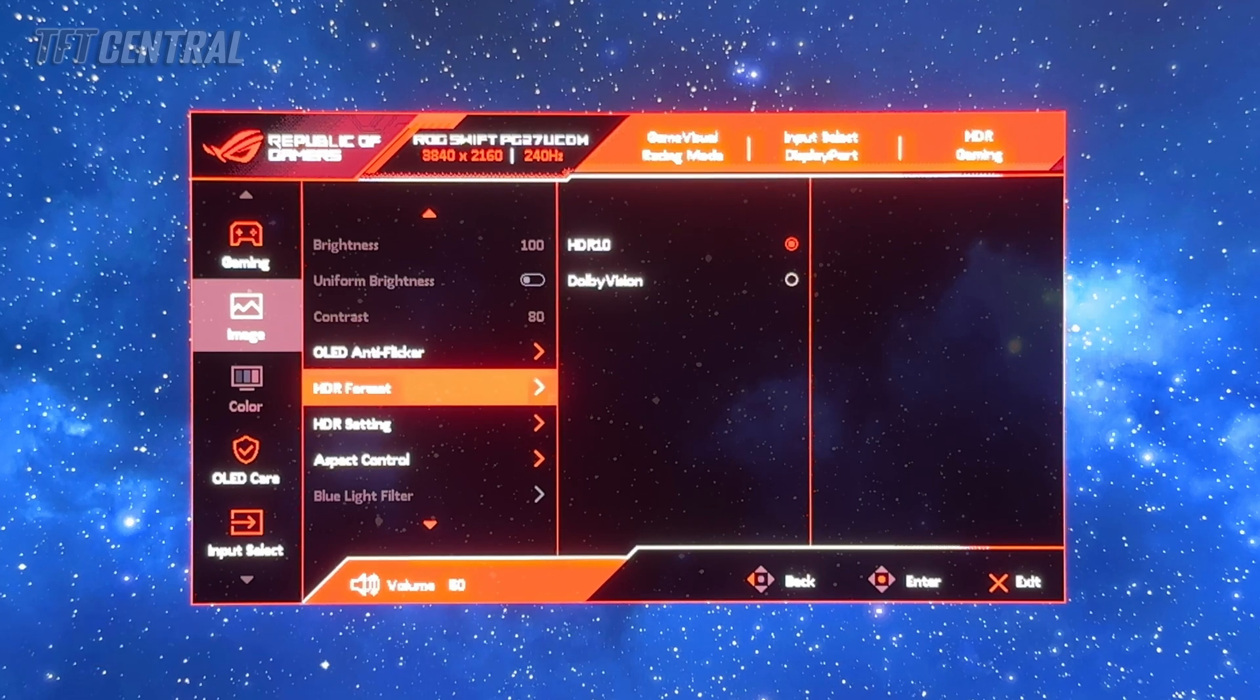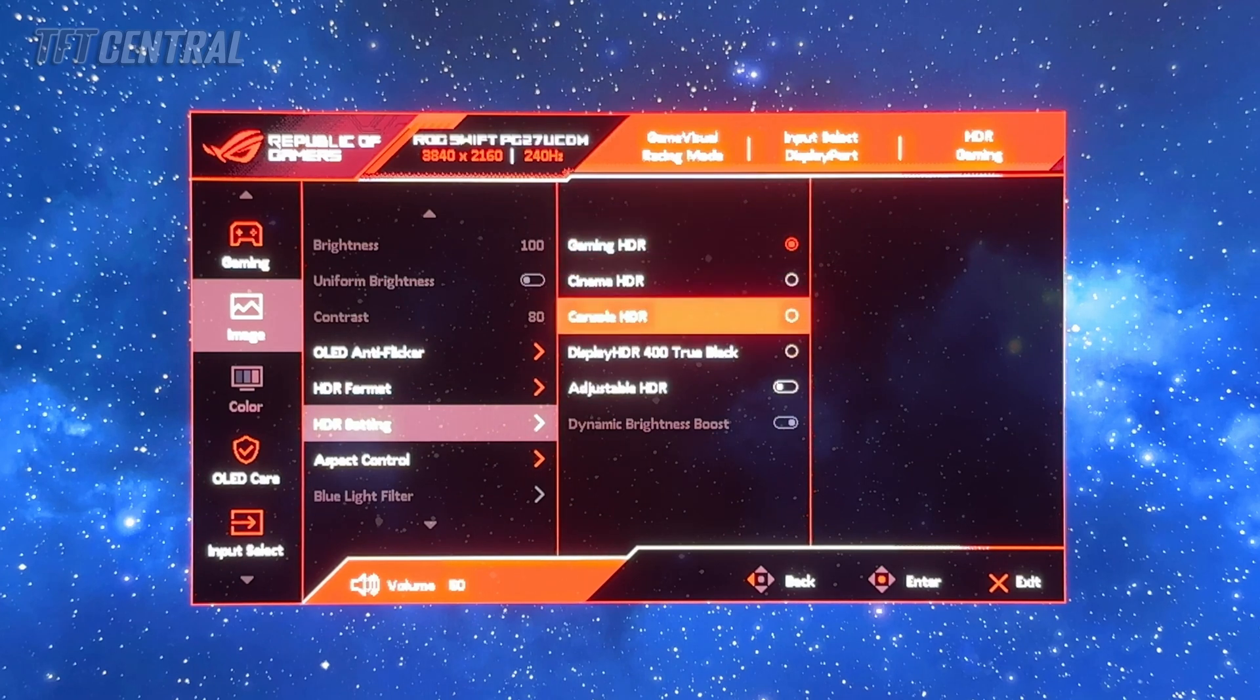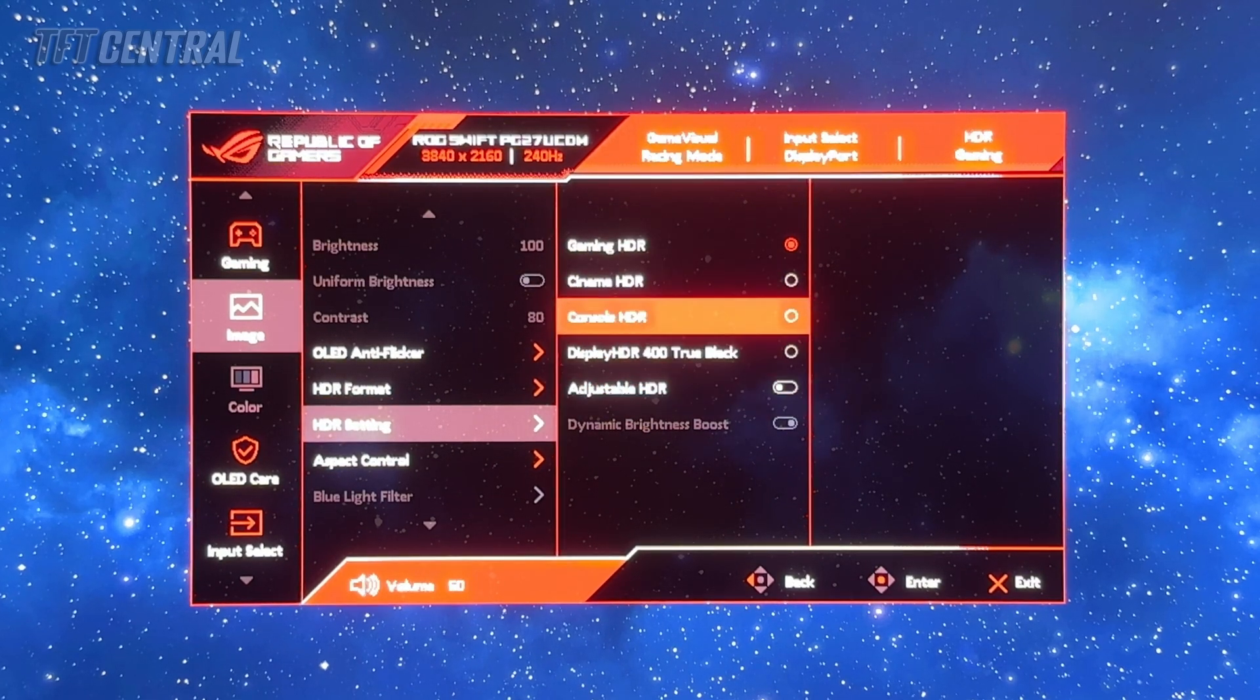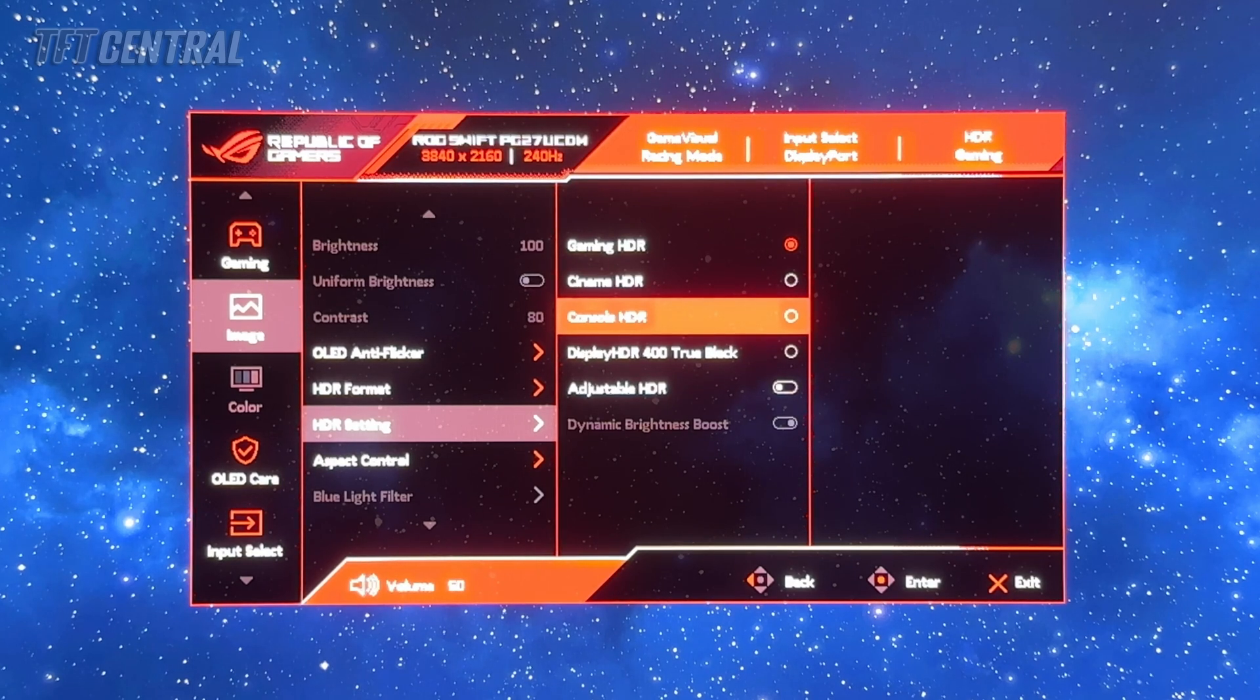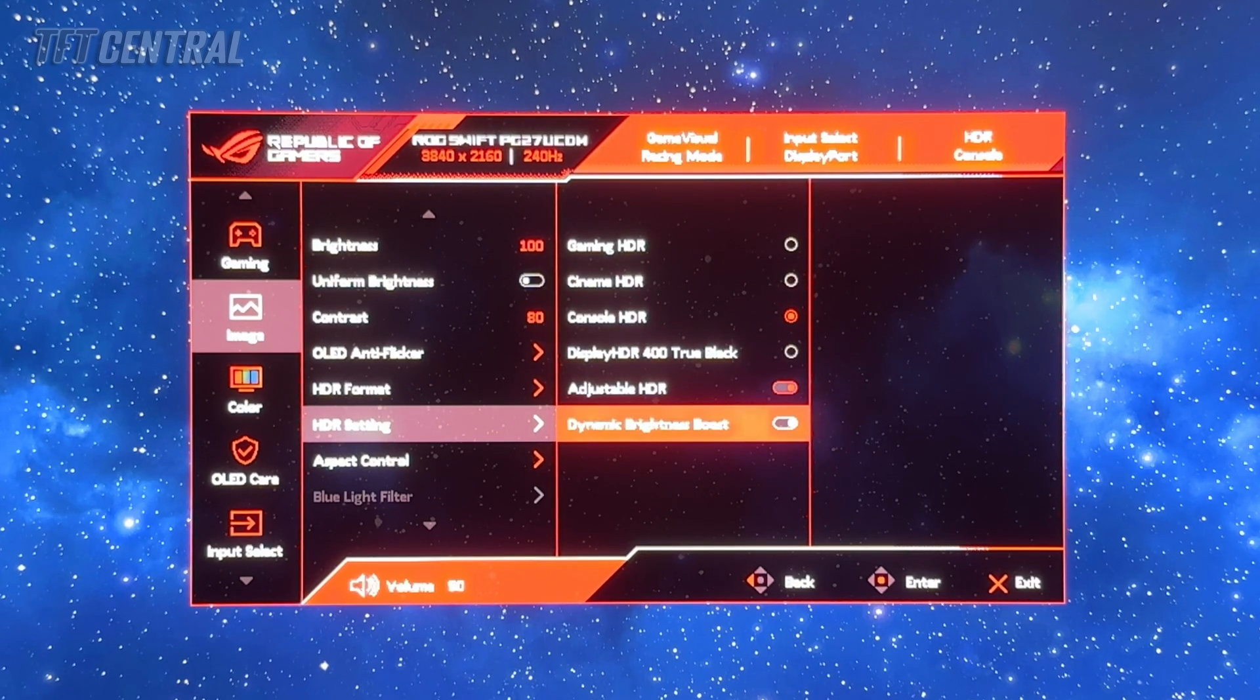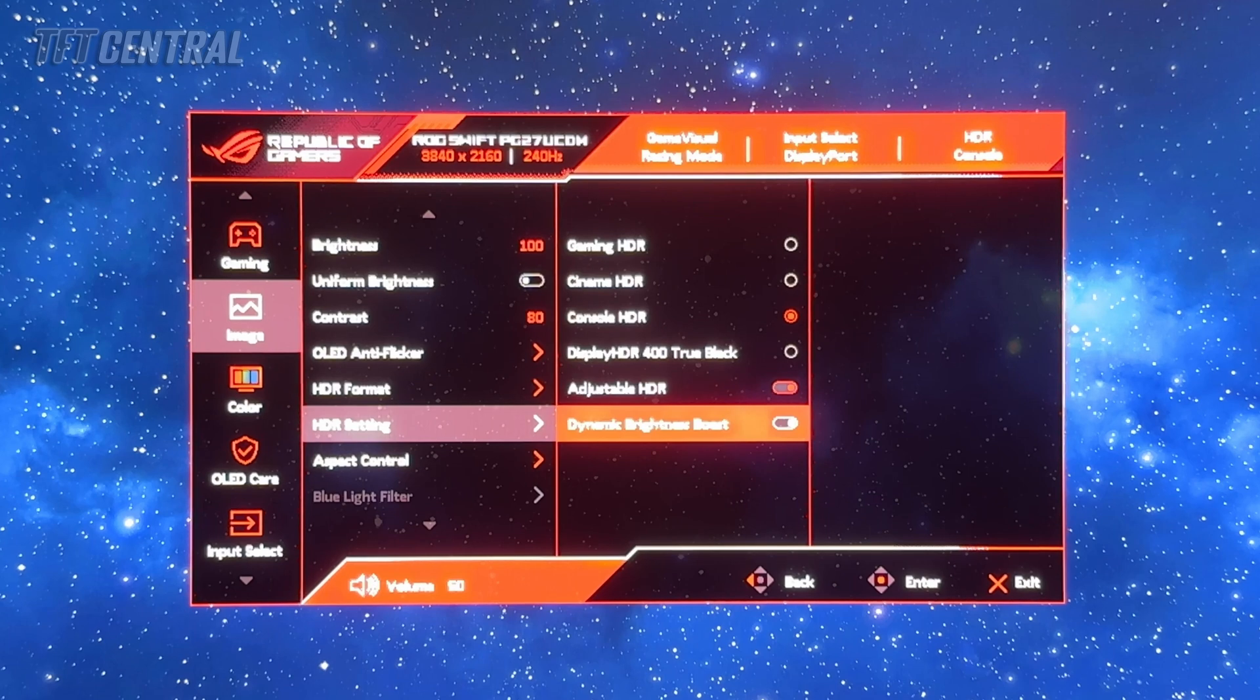For PC usage we'd recommend staying on HDR10 mode. In the HDR settings section you've got various different presets and two extra settings at the bottom. Most preferable for most people would be the console HDR mode. We're going to enable adjustable HDR and dynamic brightness boost. This will allow us to configure the screen to reach a slightly brighter HDR performance as well as tweak the color temperature.